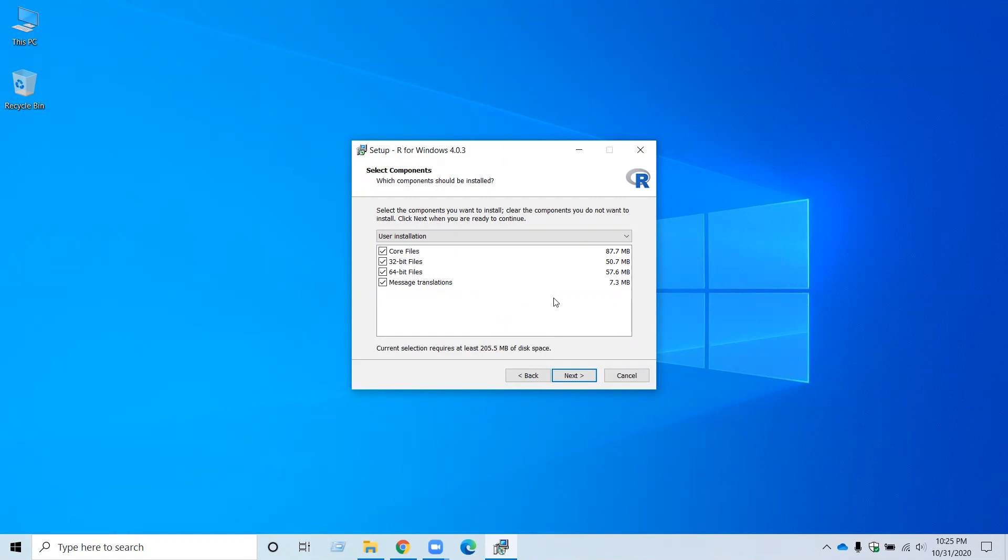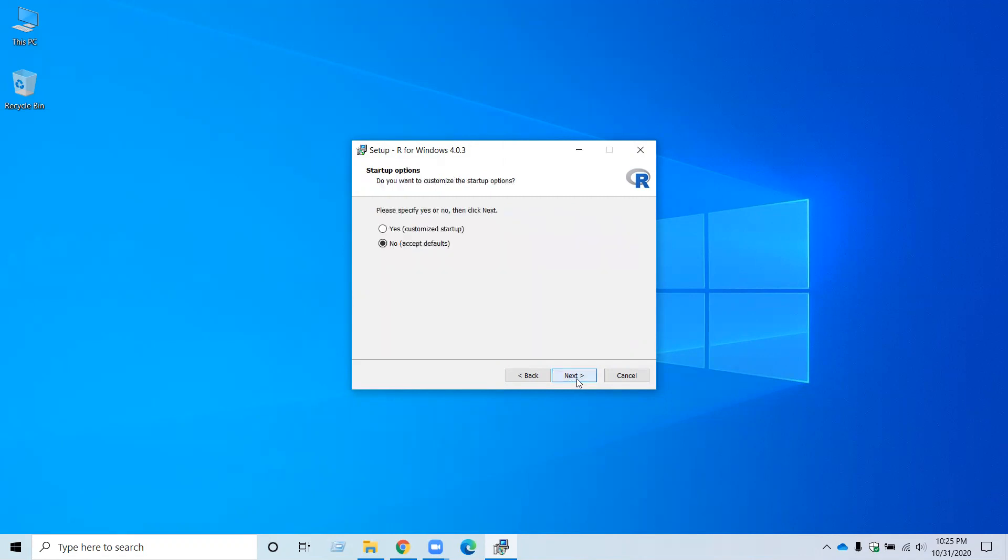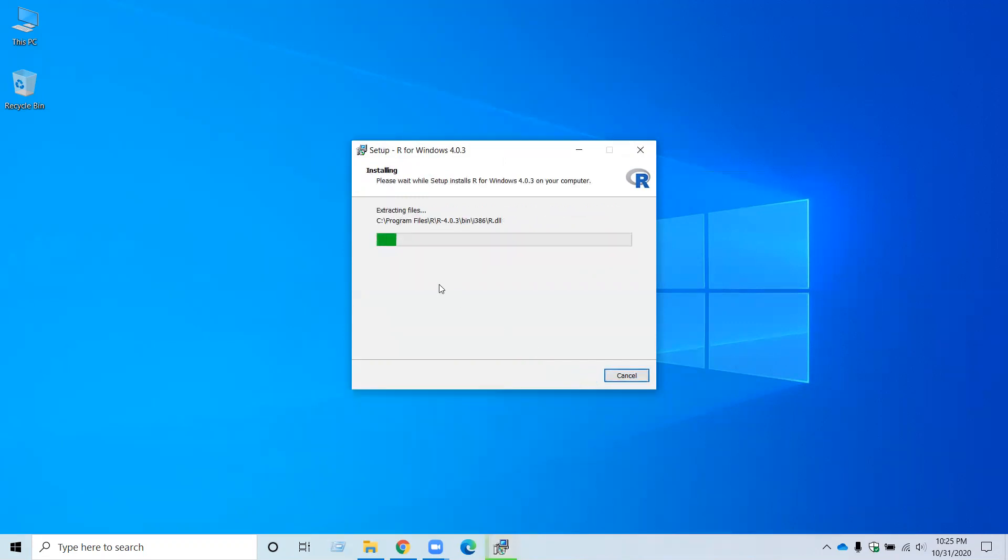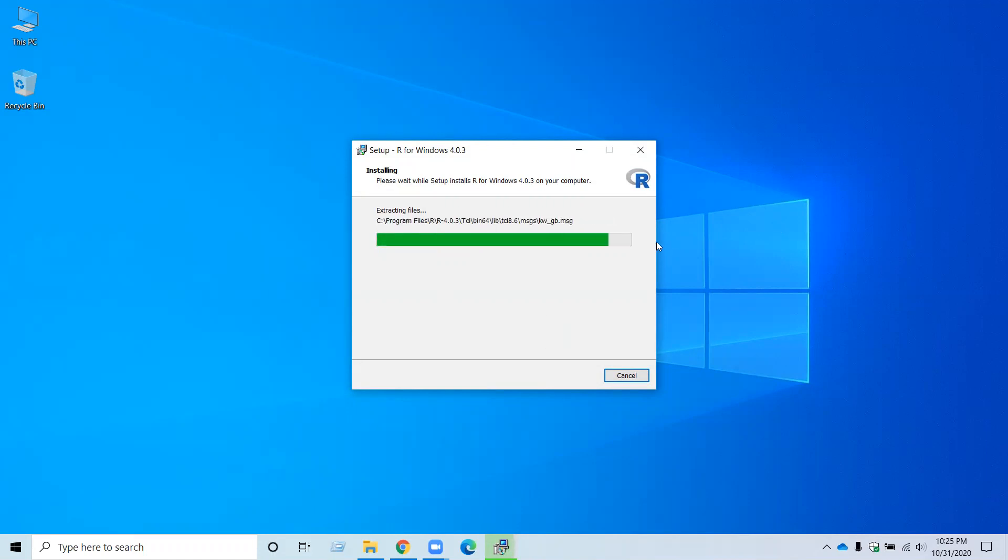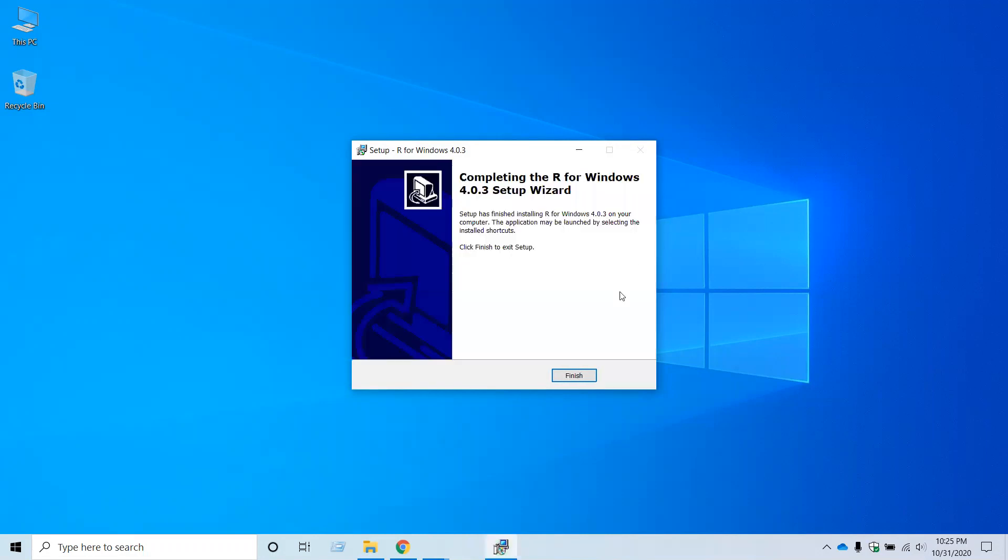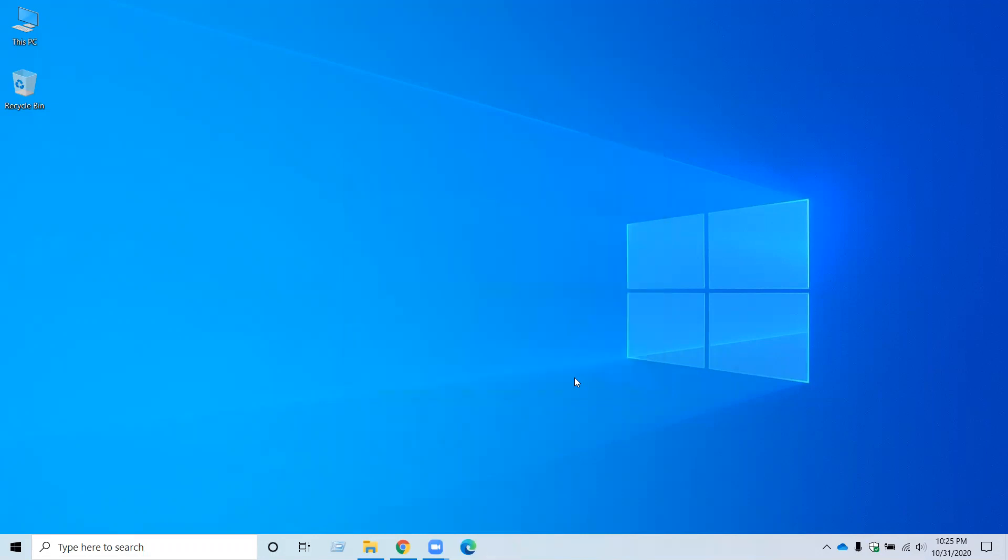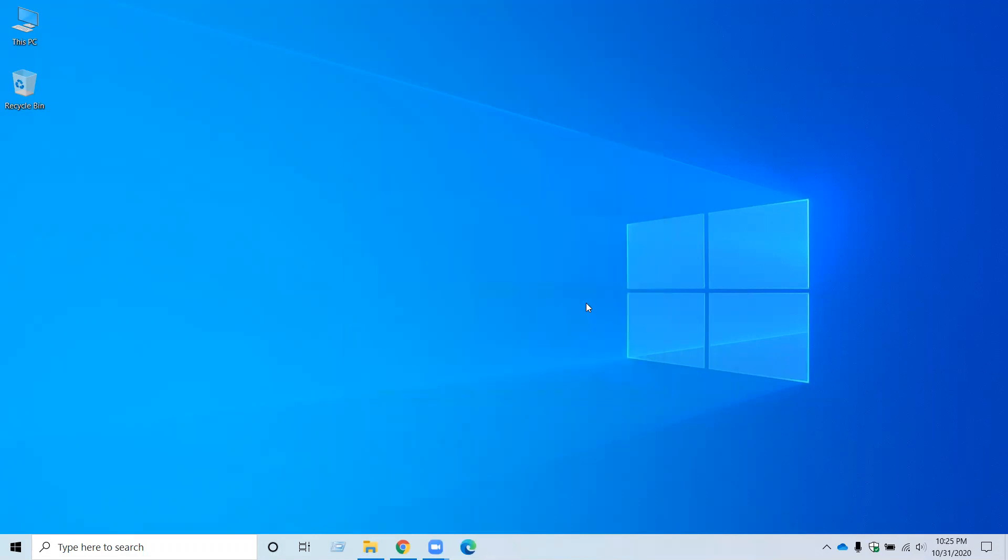So now it's installing. It will take a few seconds to install. Click Finish. Now you have installed R in your Windows.